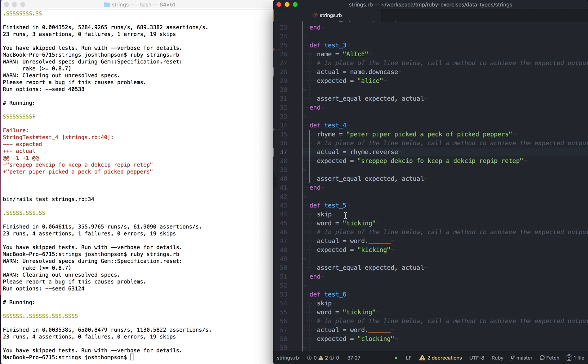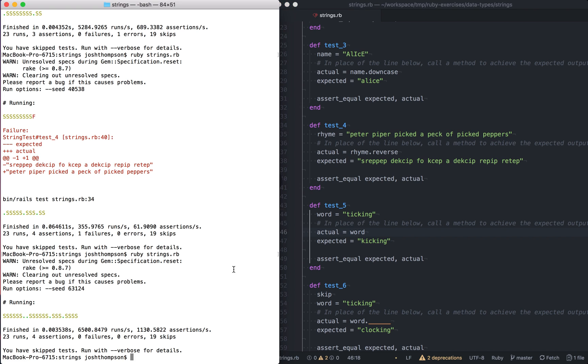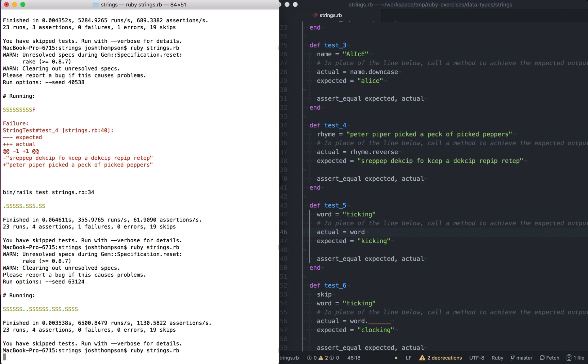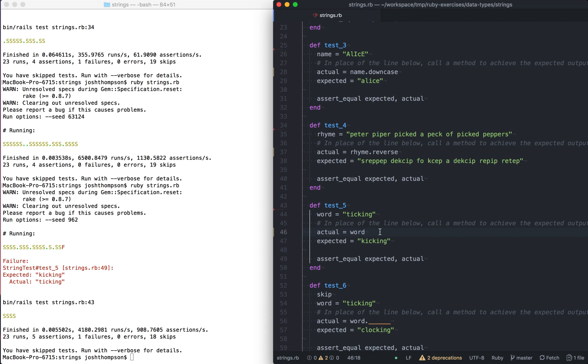We're gonna do one more and then I'll stop the video. So test five. We're gonna take the skip out. We already know that that's going to come back with no method error and I don't care. So I'm just going to run the test and it's going to say tickling and kicking doesn't work. In the place of the line below, call a method. So what is the method we should call tick king and kicking? Okay. So here we're going to do something different.